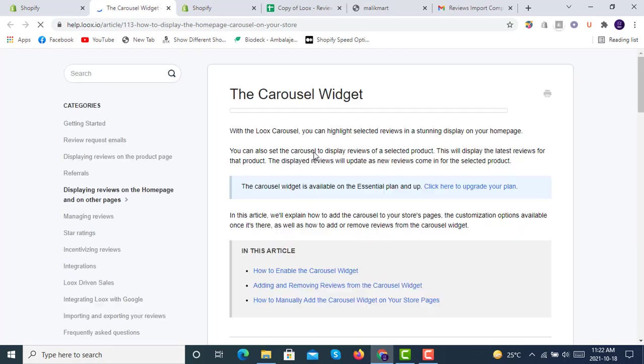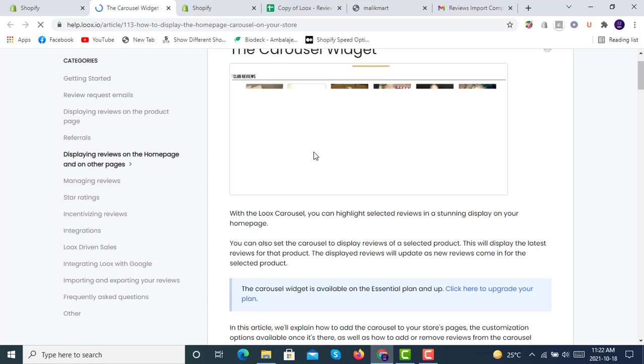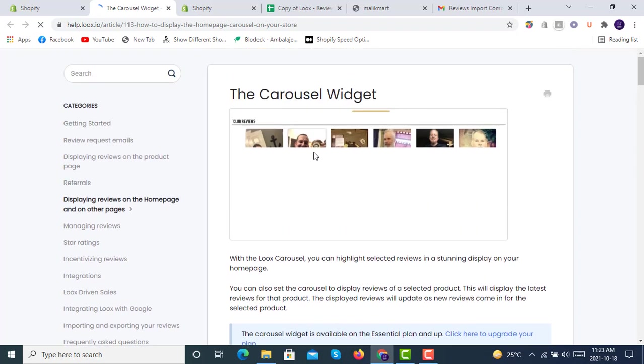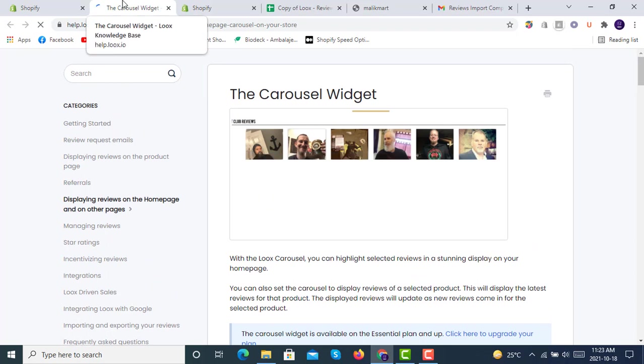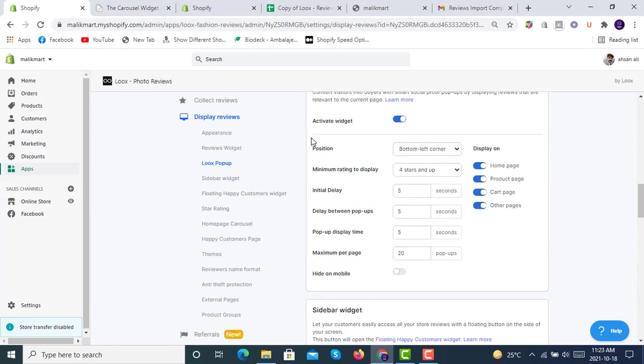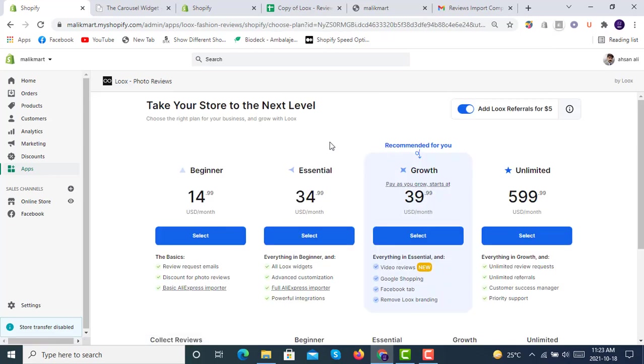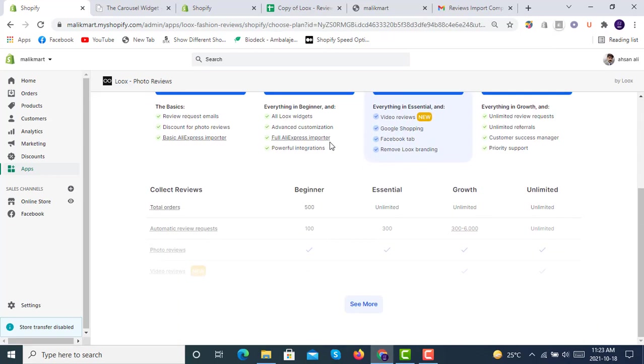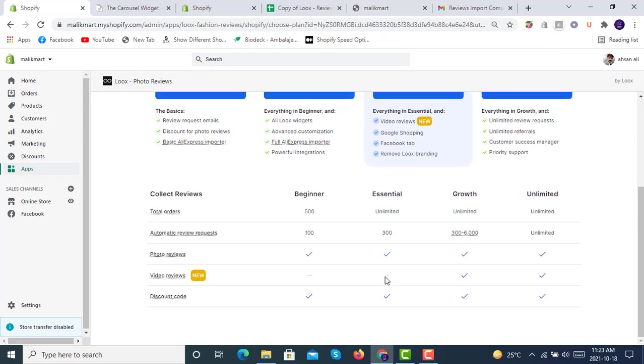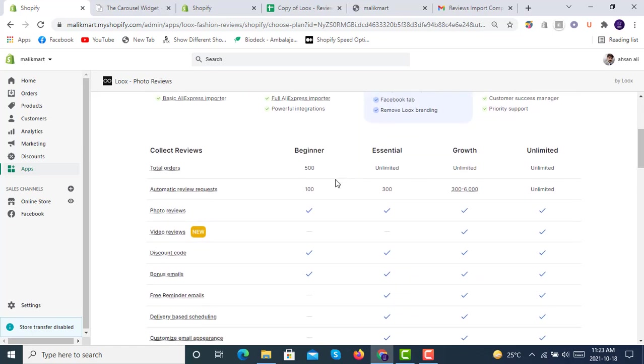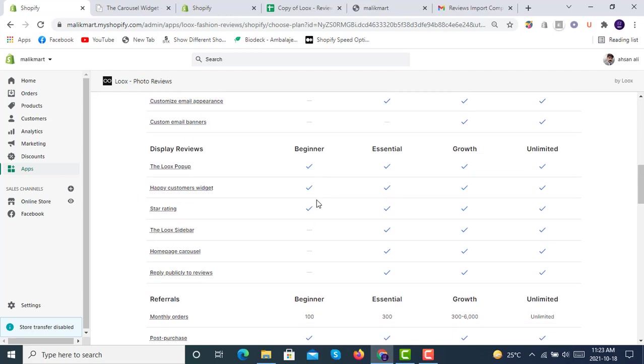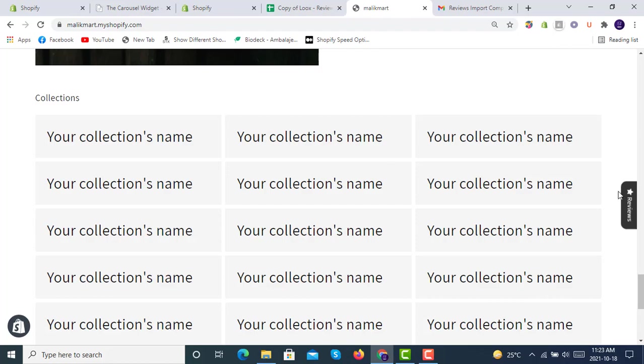This will tell us how to display home page carousel. For this we have to upgrade our plan, so stay tuned for this application. We are not upgrading it right now because we will have to pay for it and we are not doing this. The home page carousel display is available in another essential plan, so we cannot display it in free plan. So here are the options we have.